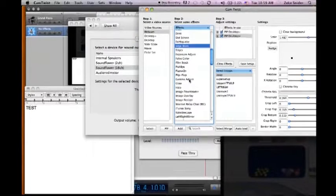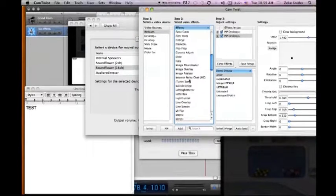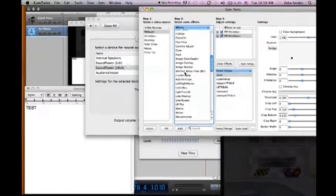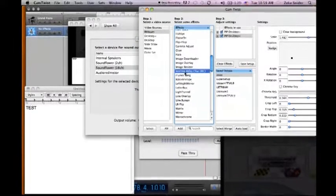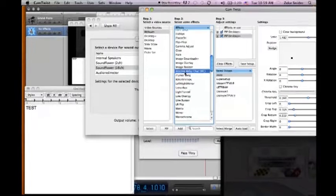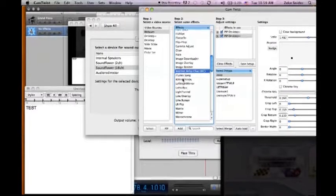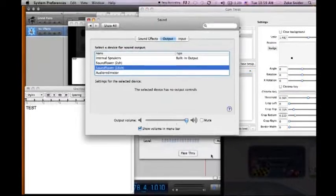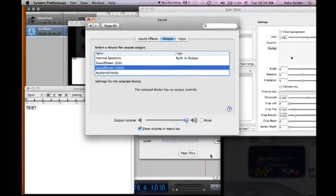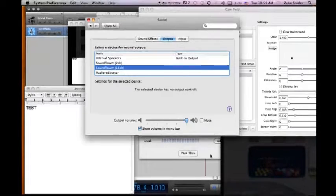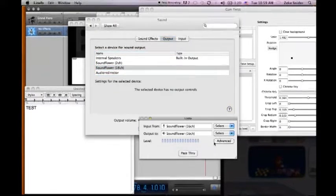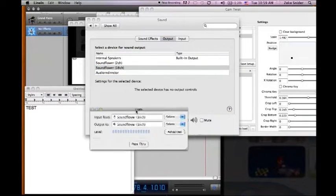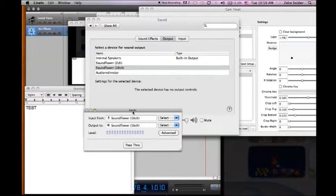And there's also a bunch of different effects in CamTwist that you can use. Like IRC chat. You can overlay a chat onto your thing. There's lots of cool stuff. Lots of cool possibilities here. And yeah. I'll see you guys next time.